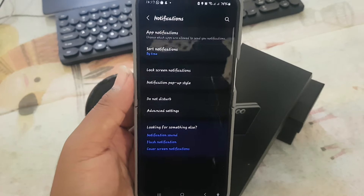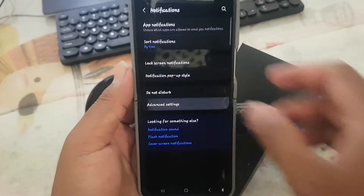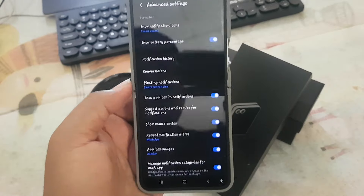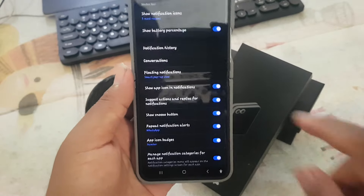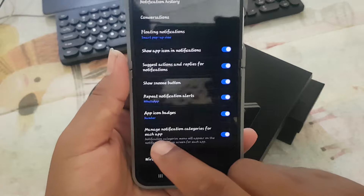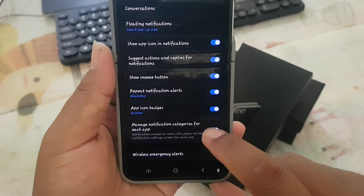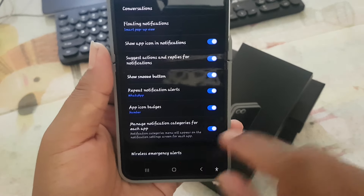Select advanced settings, and then scroll down the screen to find manage notification categories for each app.